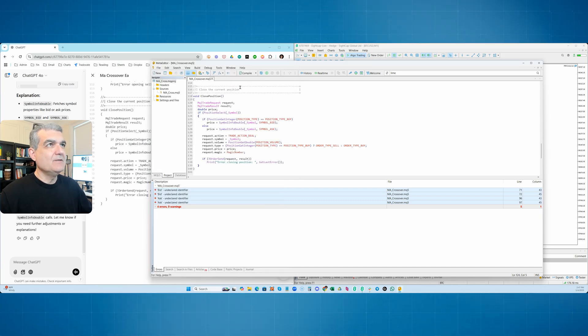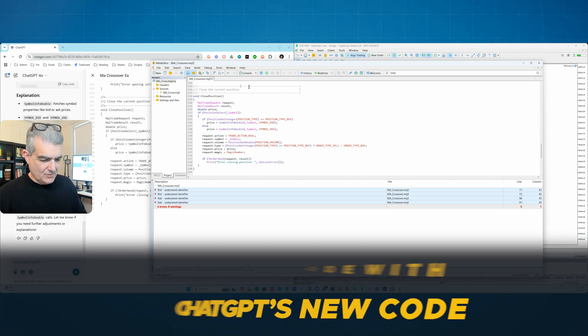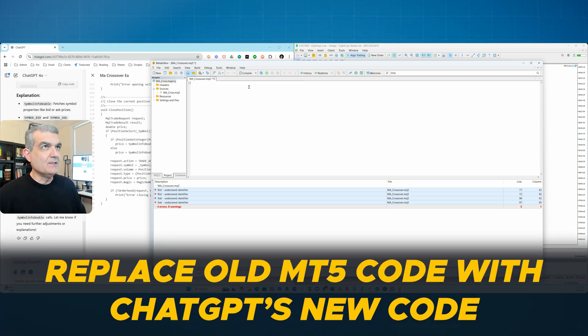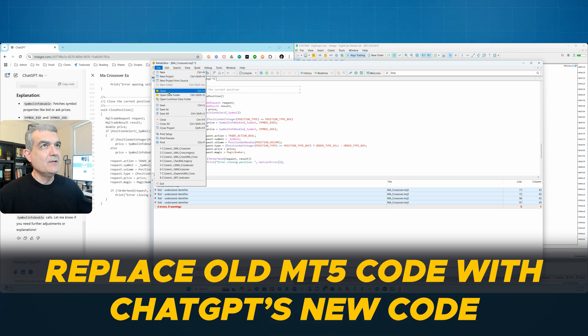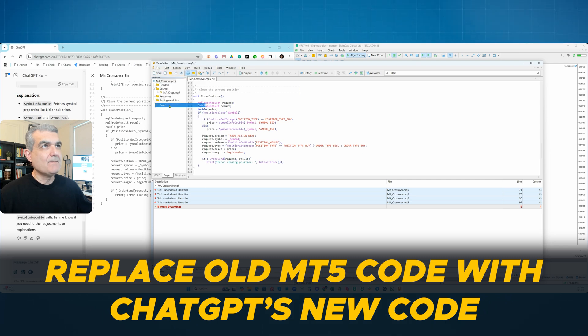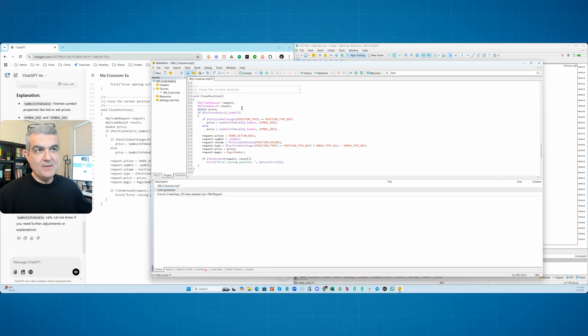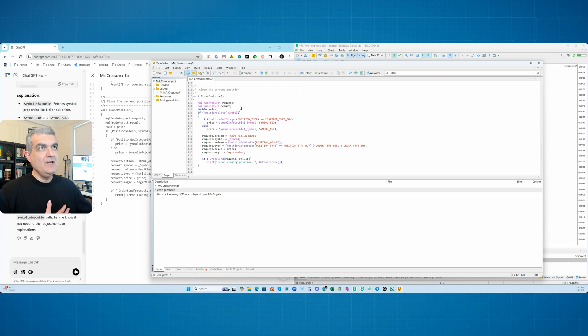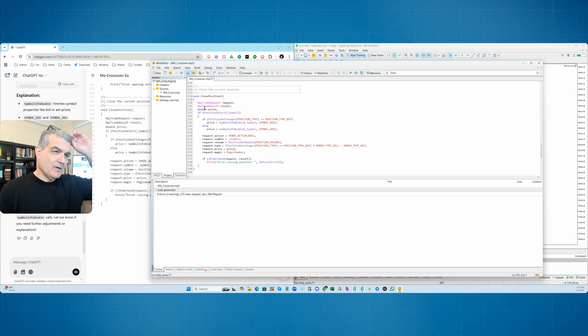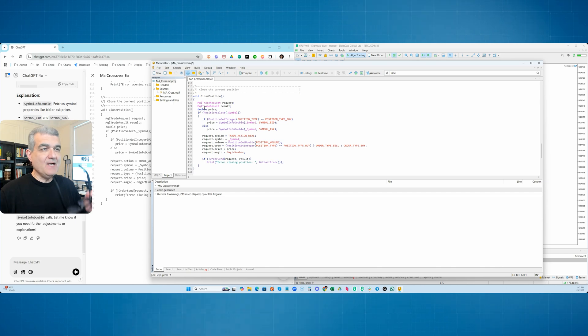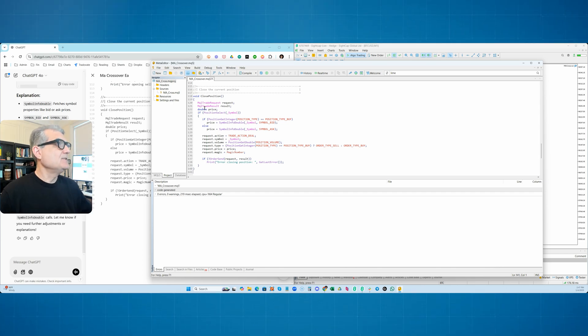And now it's going to give you the complete code with all those snippets. And it's going through here line by line. And so this code has been updated to resolve the issues of bid ask variables. So replacing it with symbol info double calls. Let me know if you need any further adjustments. Okay. Let me copy this. And let's see if this code, Control A, I'm going to delete this. We're going to save this. And let's see if we can compile it. And it compiles. The code is good now.